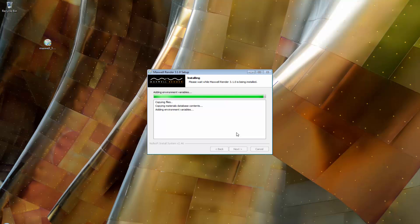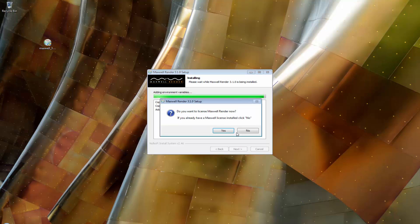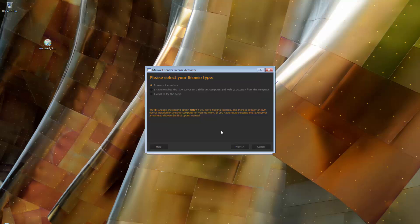But in our case, since Maxwell is not already licensed on this computer, we will choose Yes. In the next window, we will choose the first option since we have a license key. This license key consists of a series of digits. You should have received an email from Maxwell Render Sales with your license key.